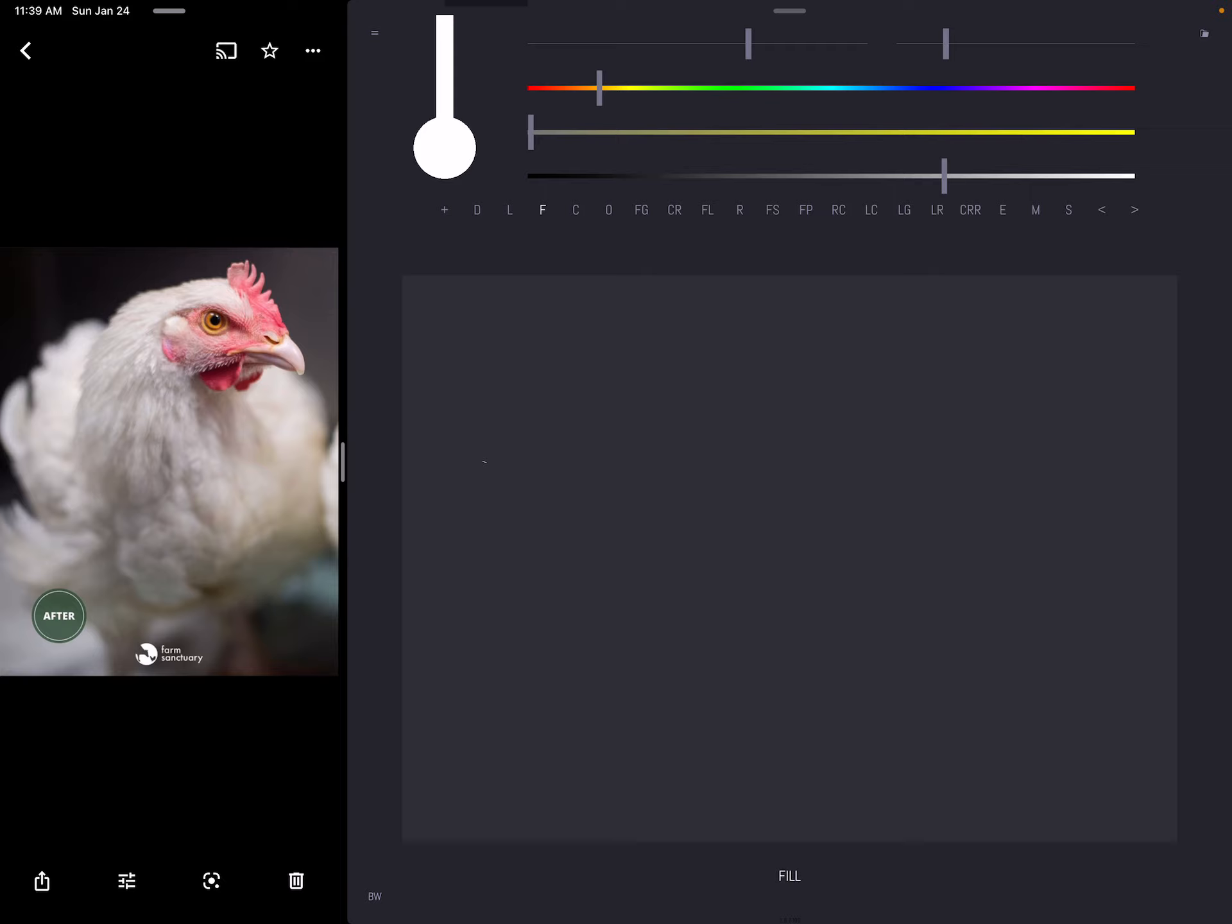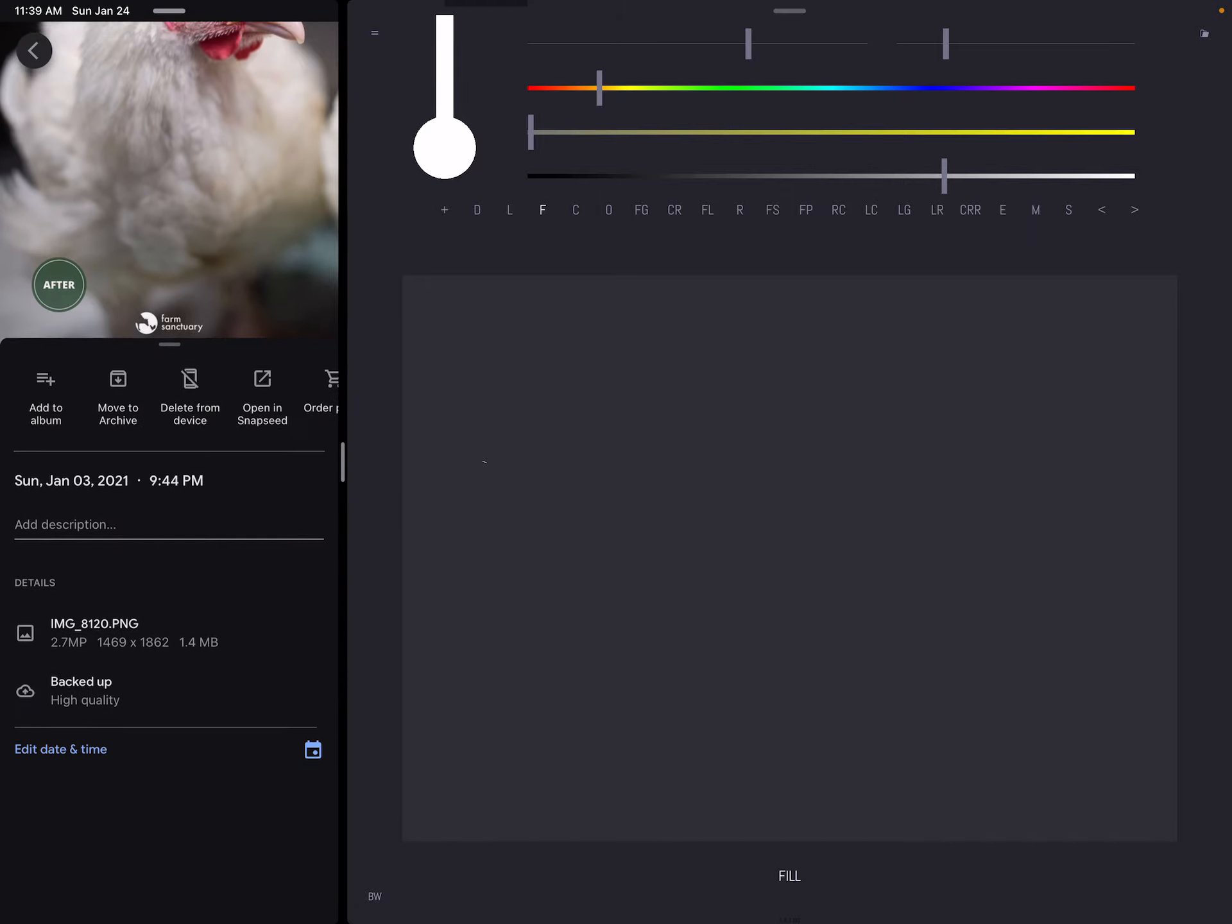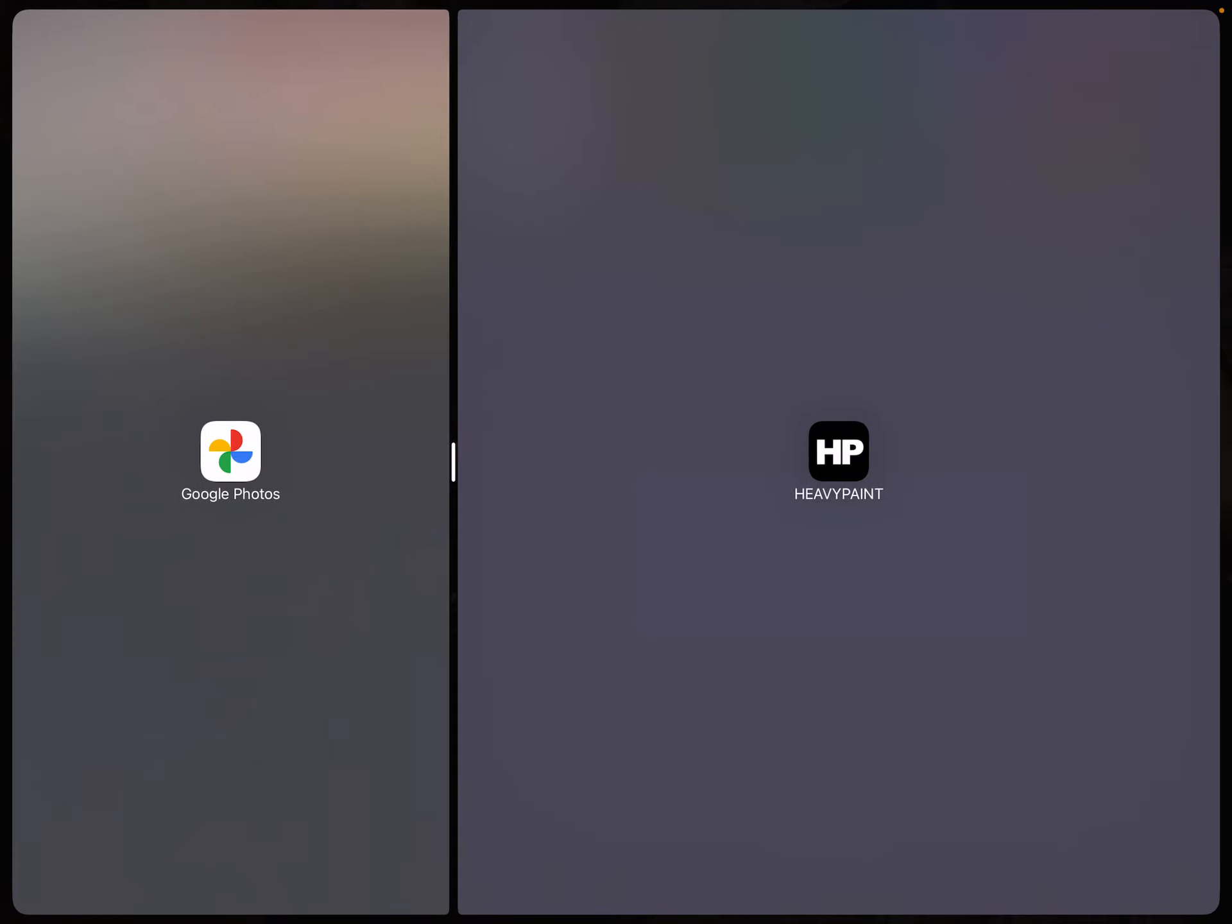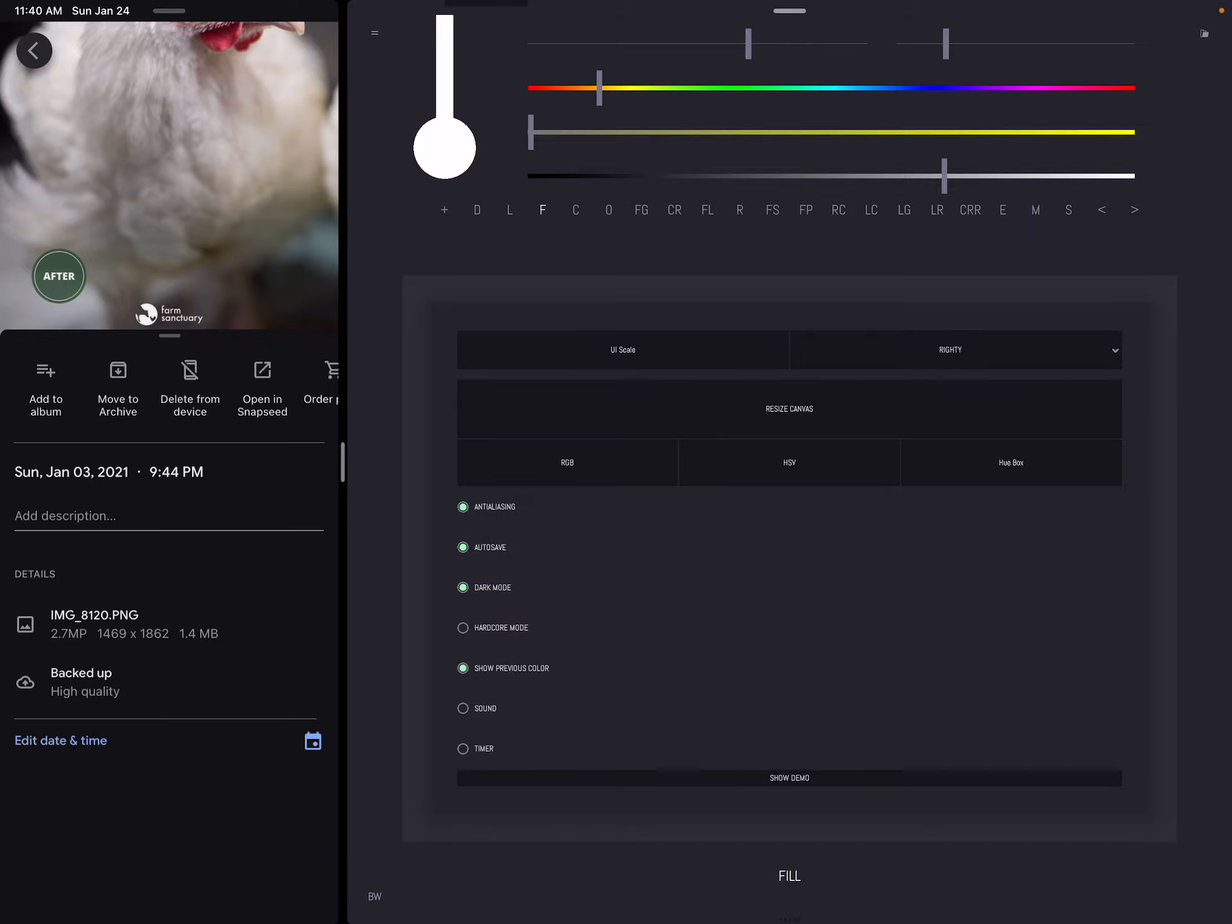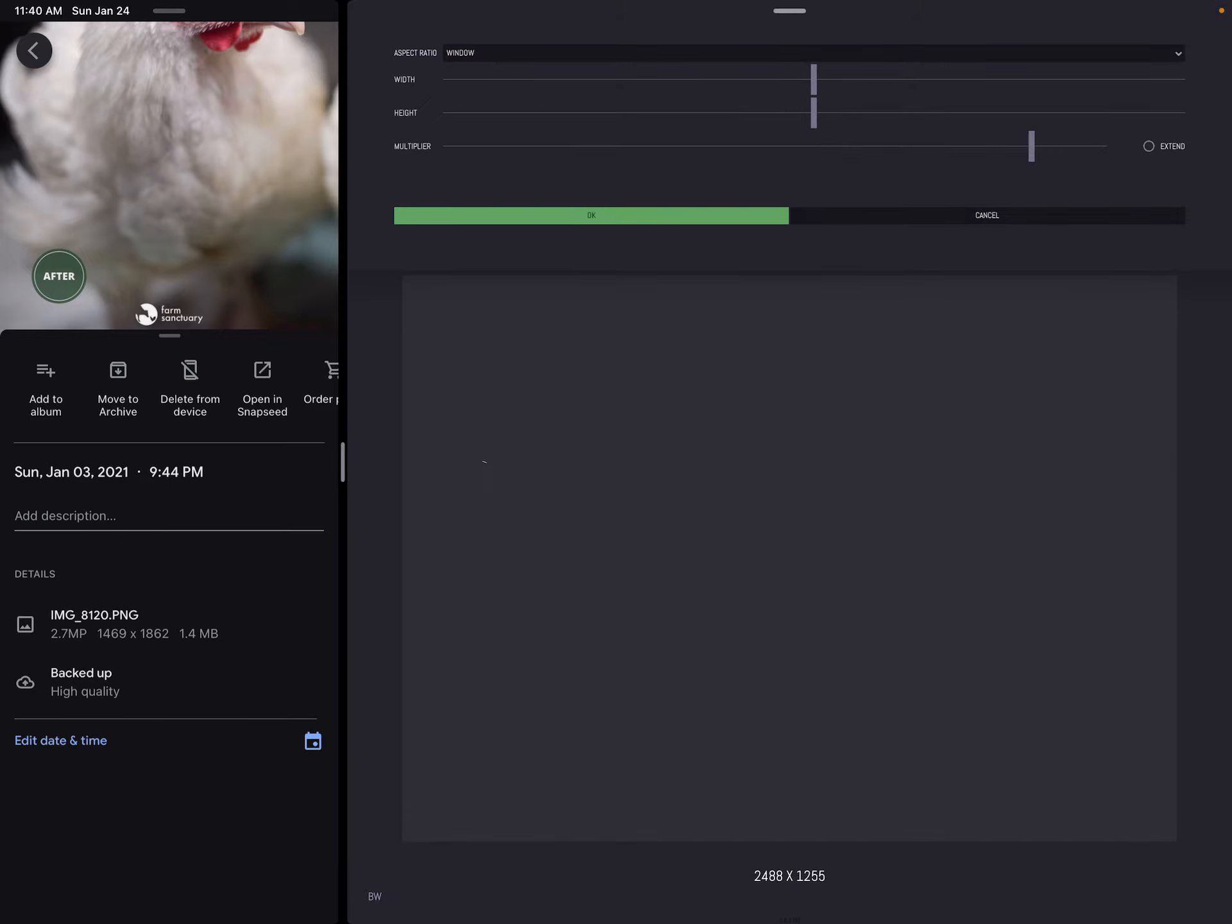The first thing I do is make my canvas match my reference image. I'm in HeavyPaint, which is an application available for iPad, Android, and desktop. I open Google Photos up next to HeavyPaint so I can use it as a reference. HeavyPaint doesn't have a reference panel of its own, so I have to split the screen up. I can see the size is 1469 by 1862, so I want to make my canvas match that as close as possible. I go to Resize Canvas.